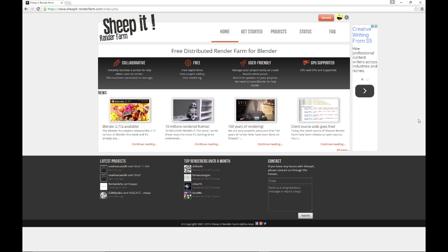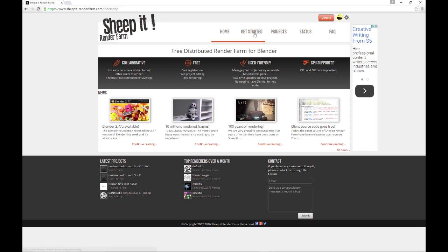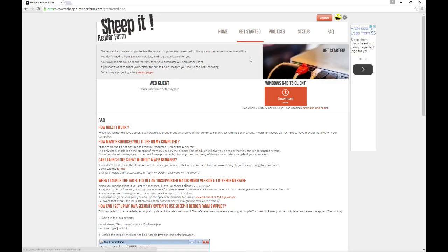So what is Sheep It Render Farm? Well, like I said, it is a free Render Farm for Blender and this is the website right here as I see it now. Now they are working on a brand new website, so that'll be coming up pretty soon. But when I first got into Sheep It, I must say that it wasn't quite intuitive to me how to get started with all this. So I had to kind of figure it out. So I'm going to kind of show you what I found out about Sheep It and maybe it'll help you out here. So right here on the first page, we're at the home page and you can kind of look through this and see what you have here. But then what you want to do is go to the Get Started tab.